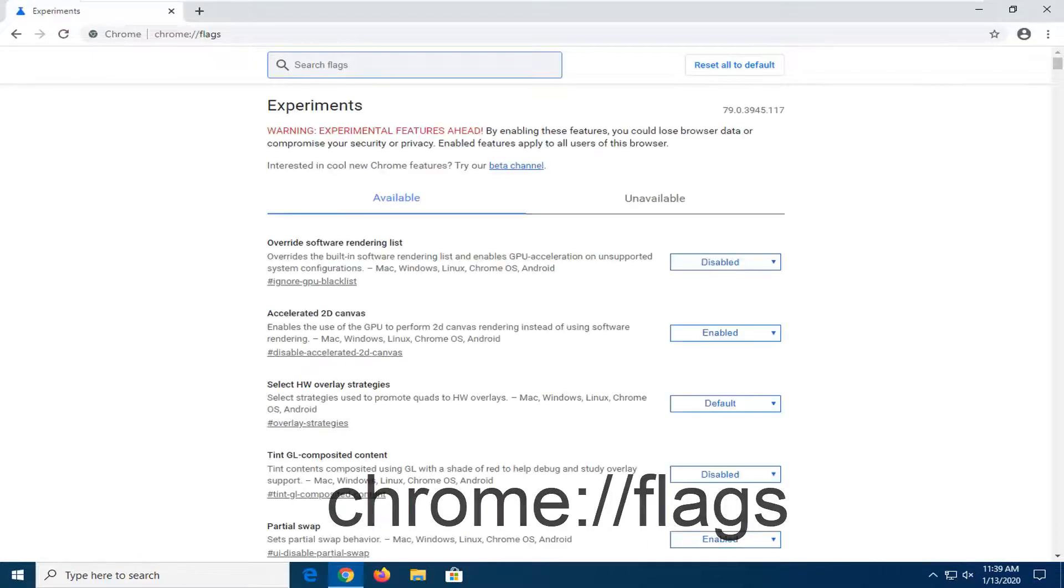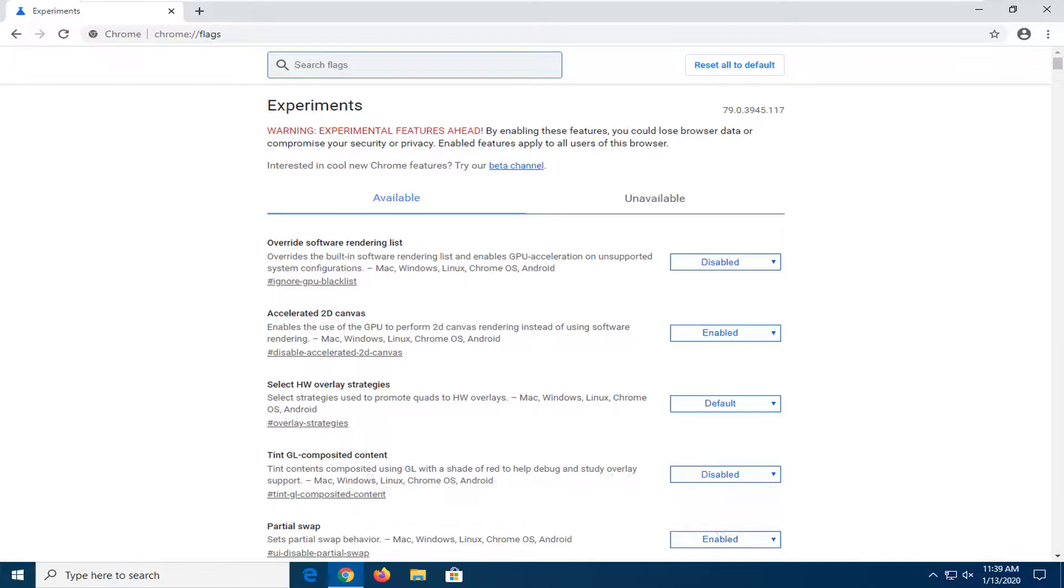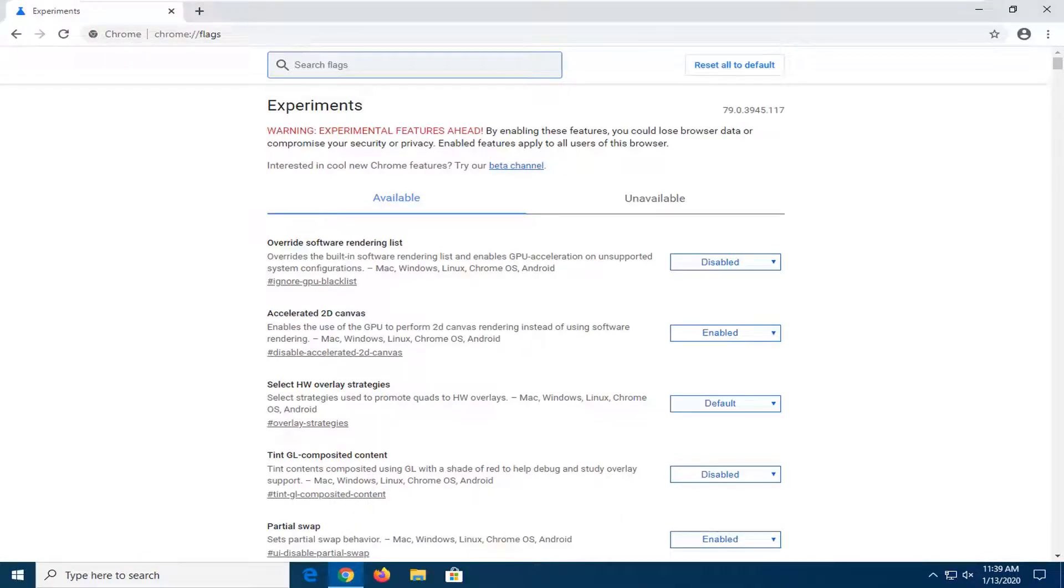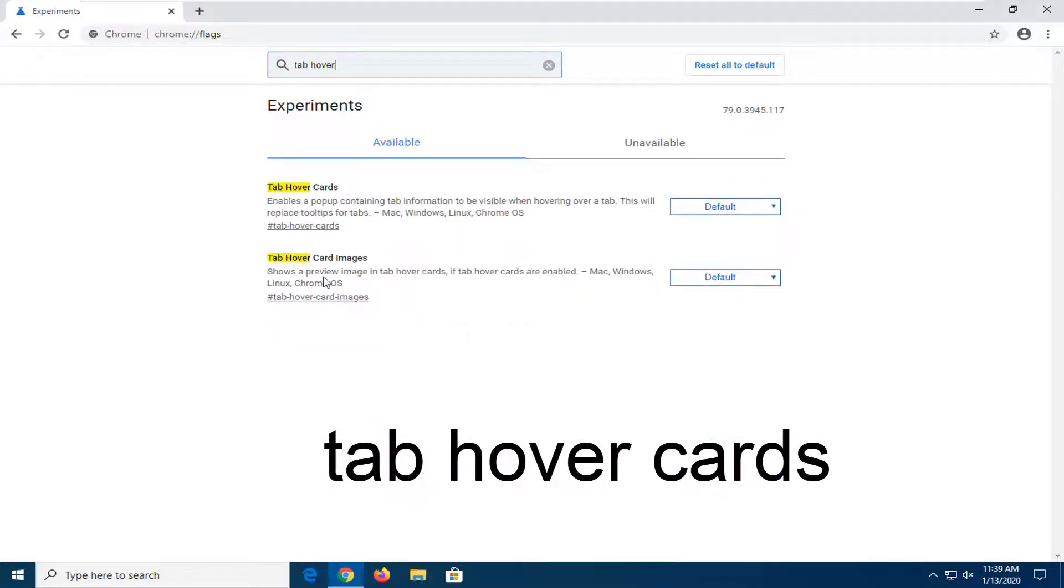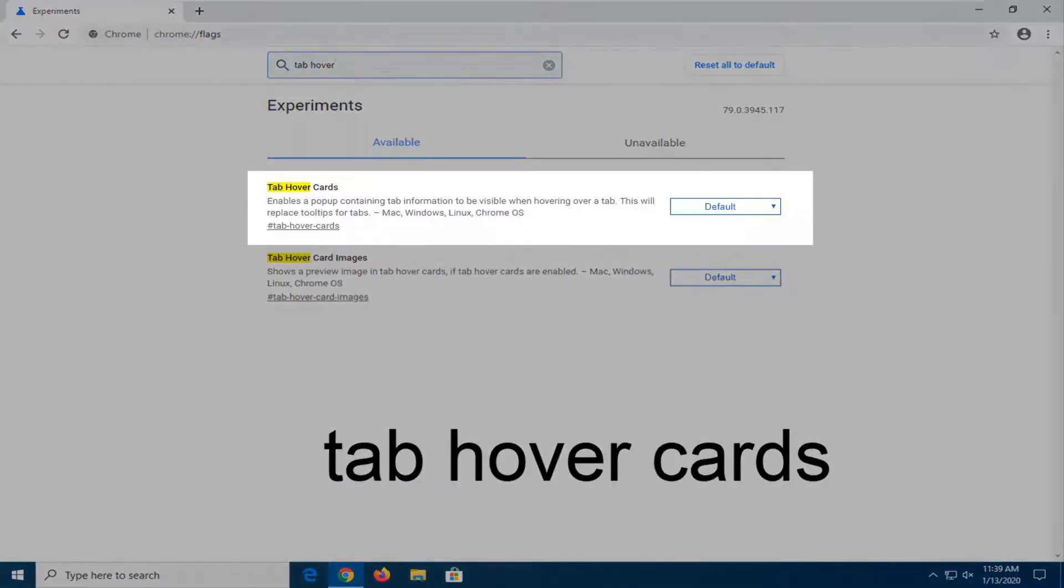In the search flags field, you want to type in tab hover. And you want to locate the tab hover cards here.